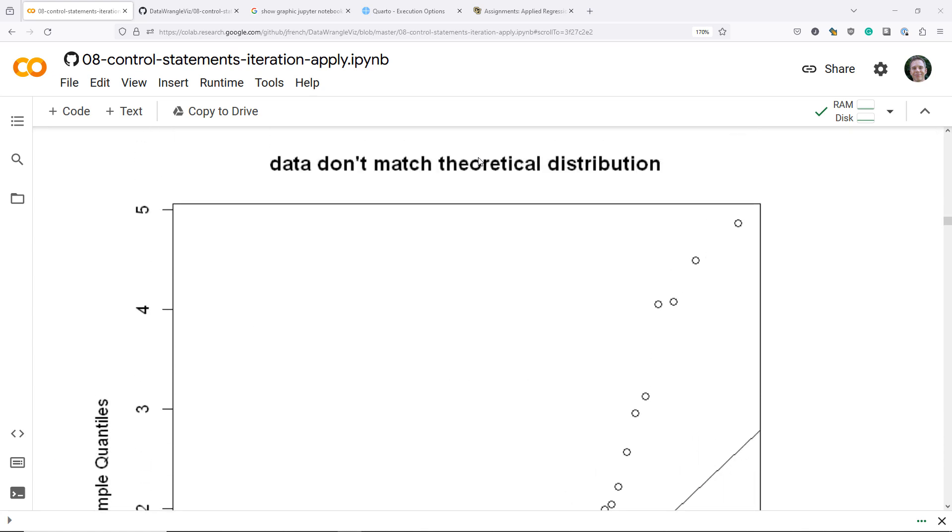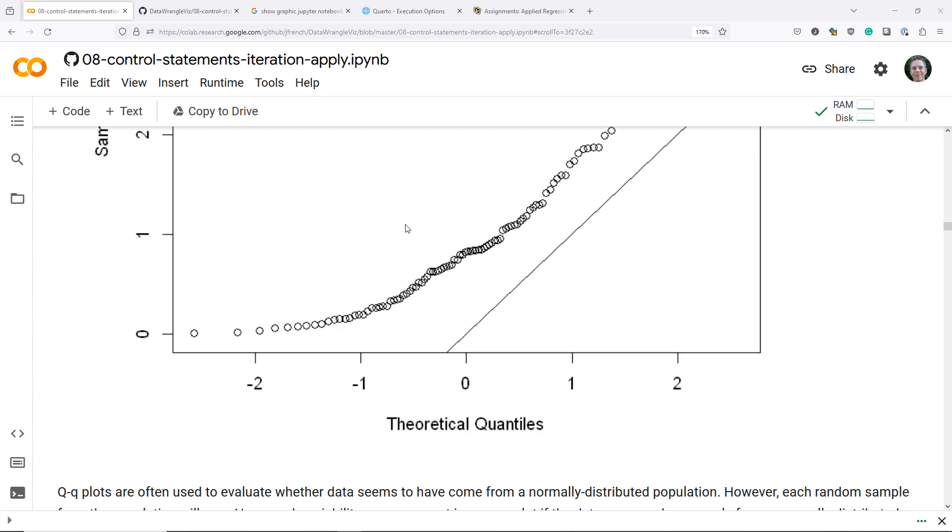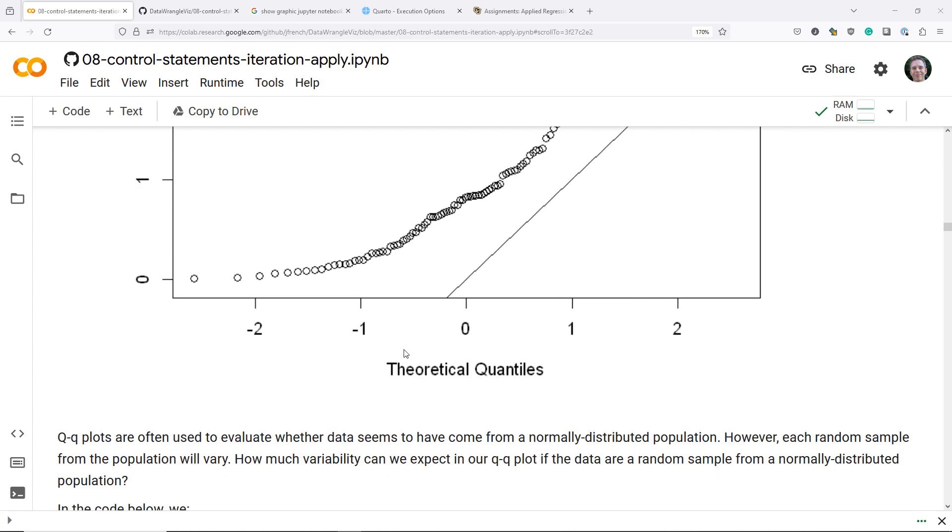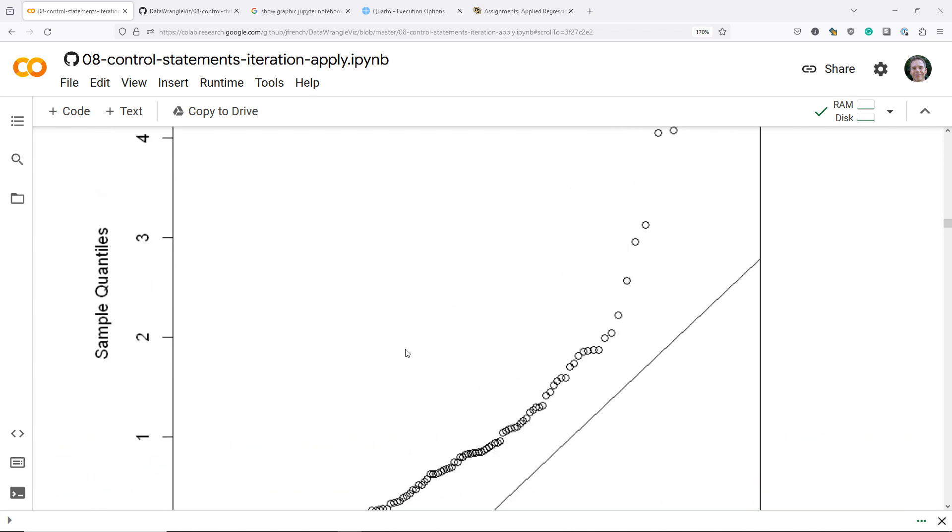In the second example here, the observed data do not match the theoretical distribution we're comparing it to. We have our 45 degree reference line here, and you can see that these points are nowhere near that. They're not straight at all. They're curving. This would be an example where the observed quantiles do not match the theoretical quantiles, so we don't think that the data that we observed actually come from the distribution it's being compared to.